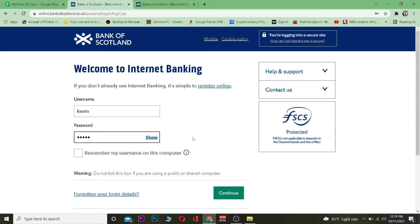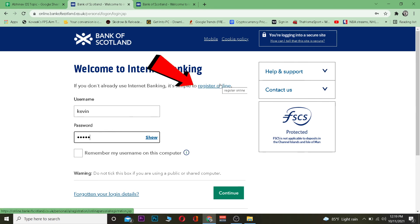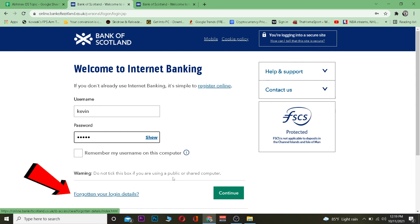For some reason if you guys are not able to, then basically the information you typed over here is incorrect. If you have not yet created an account, click on register online to create yourself a Bank of Scotland account. If you guys forgot your login details, click on it to recover your login details.